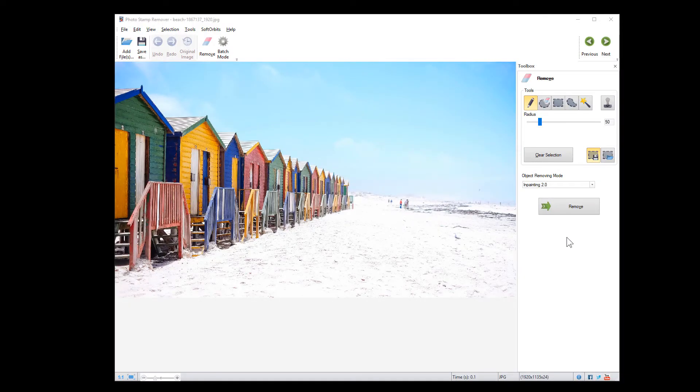Hi! Today is a good day to learn how to remove watermark from photo. Let's see how we can do that using Photo Stamp Remover by Soft Orbits.